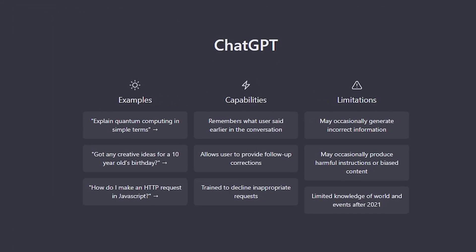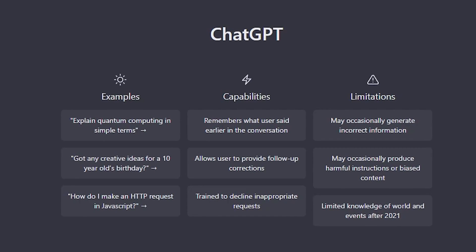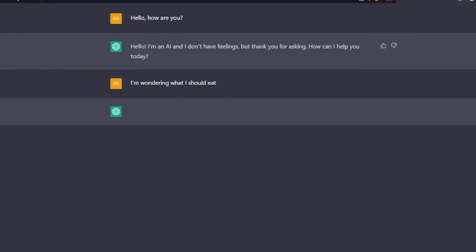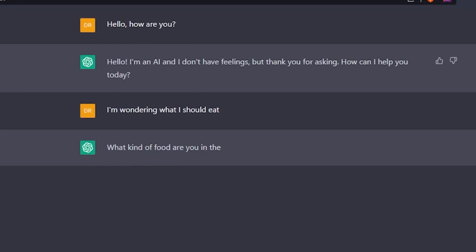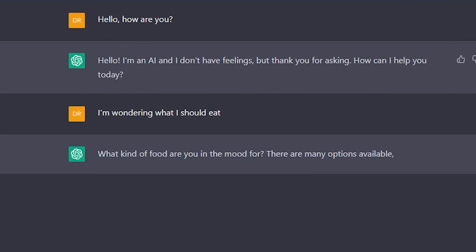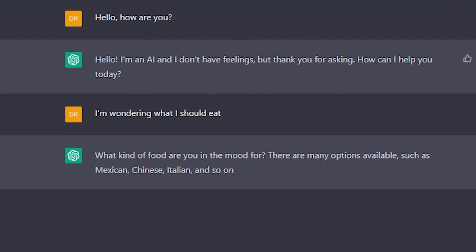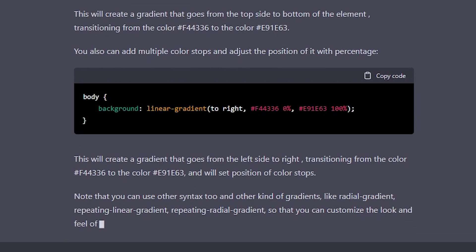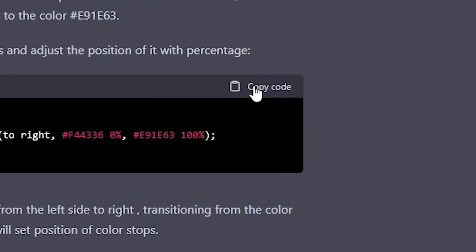Enter ChatGPT, the cutting-edge chatbot language model that is revolutionizing the way we communicate with artificial intelligence. With ChatGPT, you'll be able to hold intelligent conversations with chatbots, access a wealth of knowledge and information, and even complete tasks faster and much more efficiently.